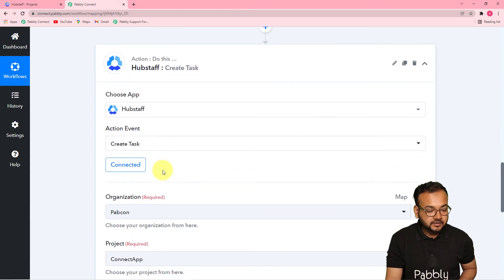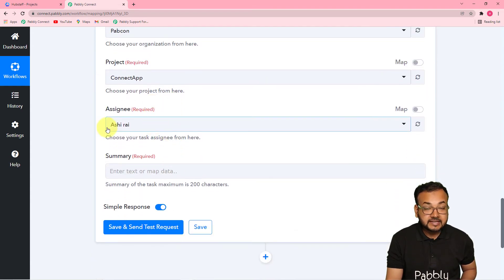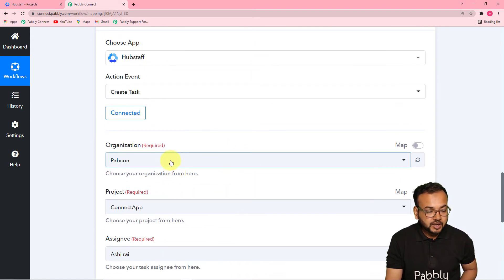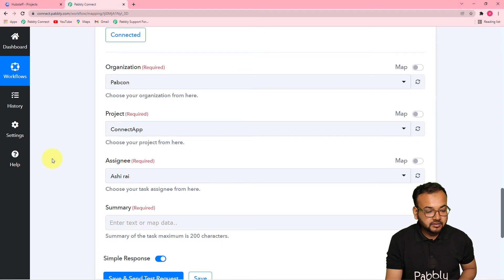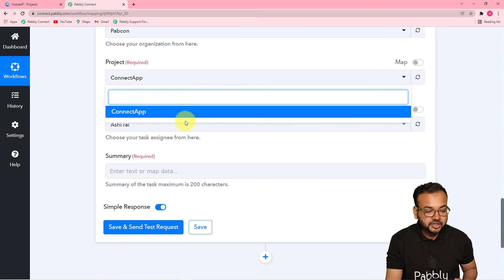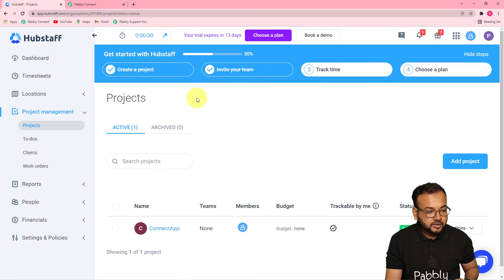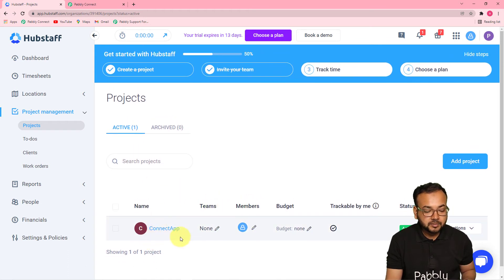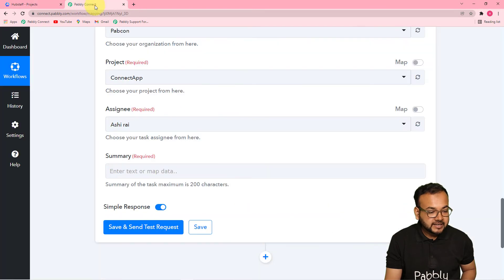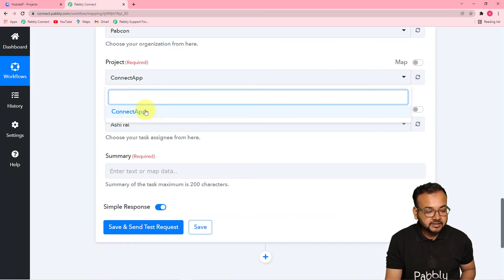Now it is asking for the organization's name, project's name, assignee's name, and summary. From the dropdown, select the name of your organization in Hubstaff — mine is 'Papkorn.' Here you select the project name; if you have multiple projects you can find them in the dropdown. This is my Hubstaff dashboard and the only active project I have is called 'Connect App,' so I am selecting that.